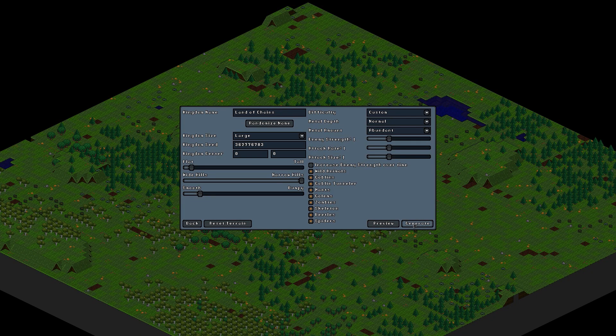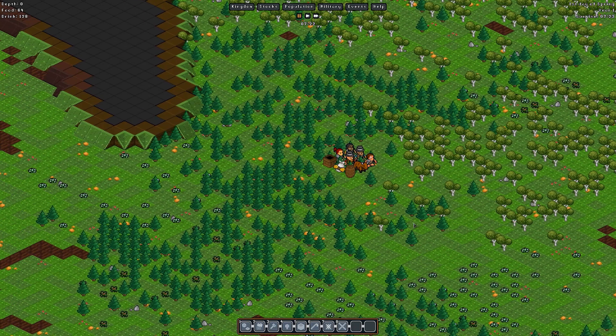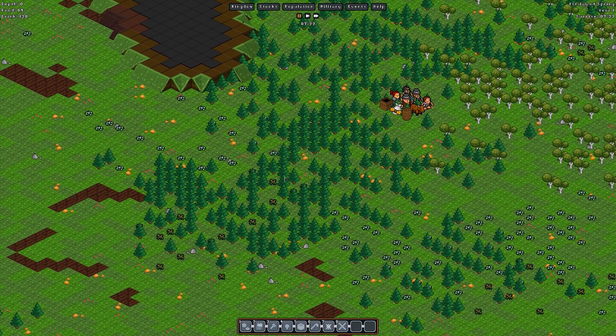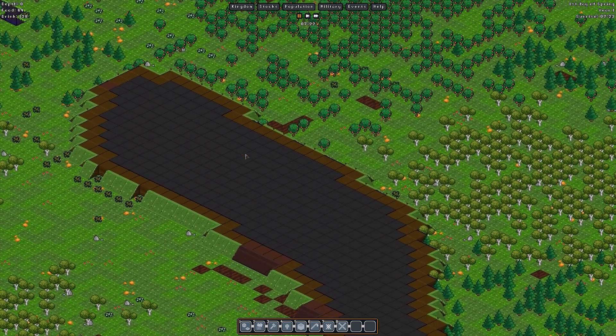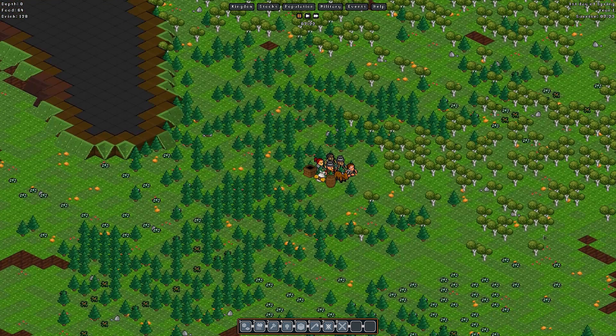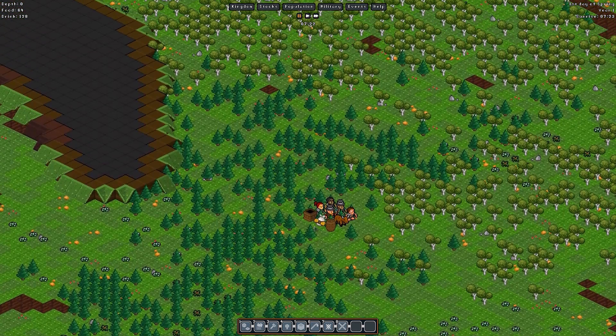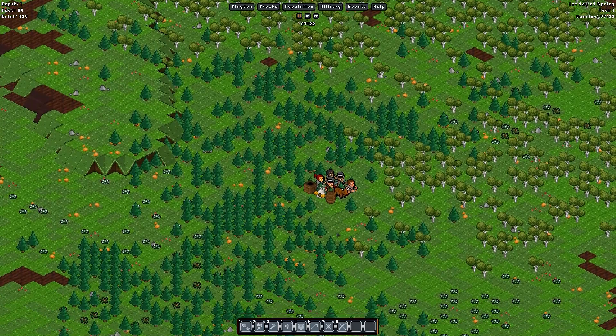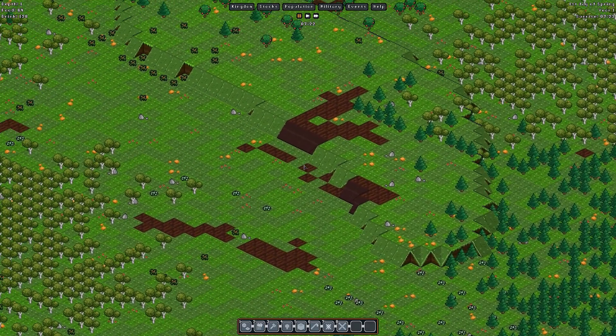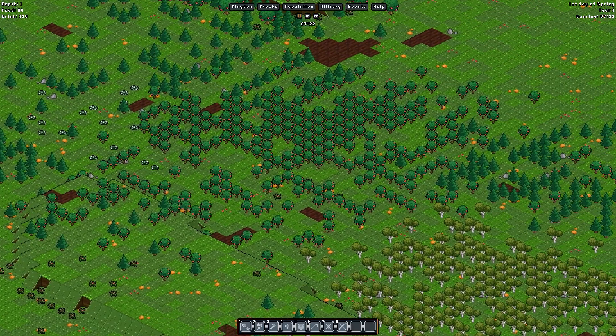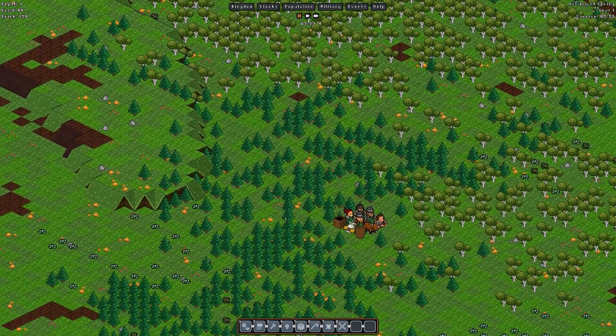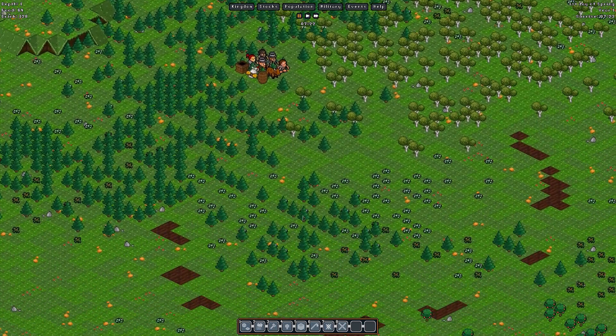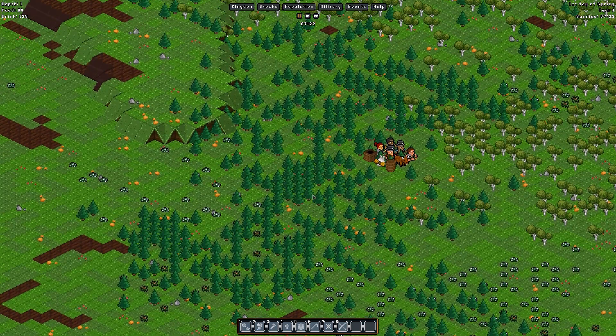So let's generate this and I'll be right back. Alright so we're here. If you're completely unfamiliar with Dwarf Fortress or this game,